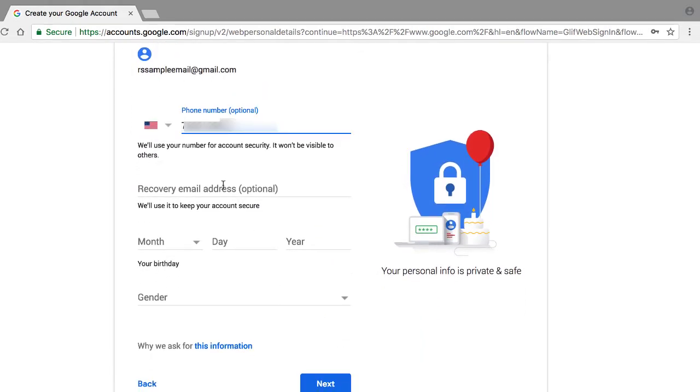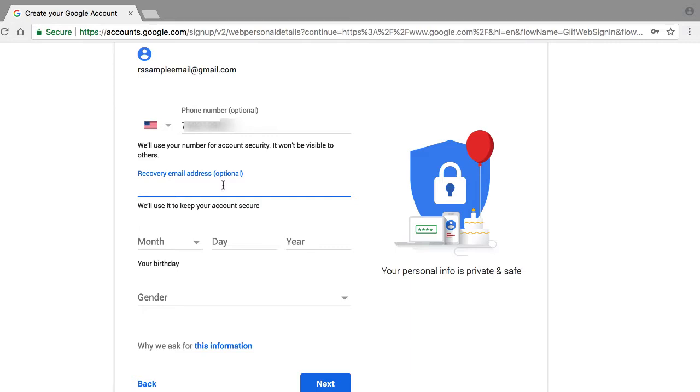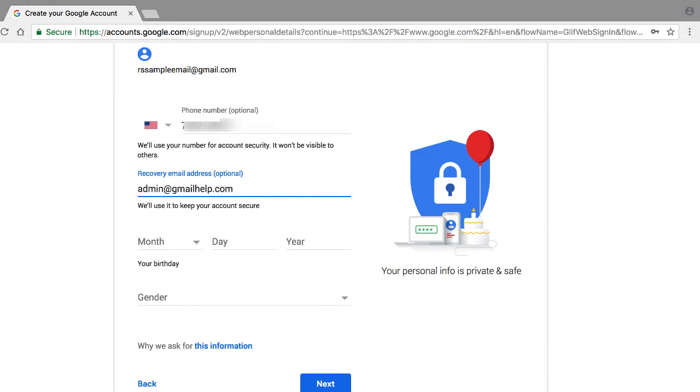The next step is to provide Google with a recovery email address. I cannot stress enough that even though this is an optional field, go ahead and put in an email address that you know you'll have for a long time. If you don't have another email address, then consider going out and getting another one. Leaving it blank for right now, go out and create another Google account that you use solely for the purpose of recovery emails.